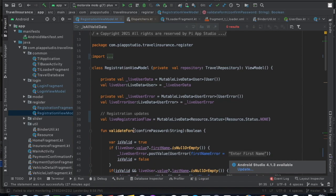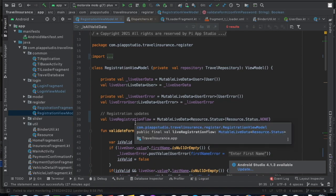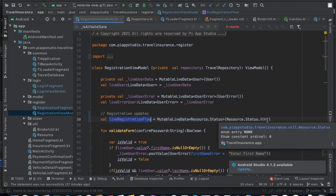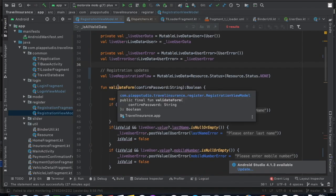Now let's see the changes in the Registration ViewModel. I'm introducing a variable called 'liveRegistrationFlow' — it's a MutableLiveData of type StatusEnum, and initially I'm setting it to 'none' because the registration flow has not started yet and we are not doing any work in the background at this point.